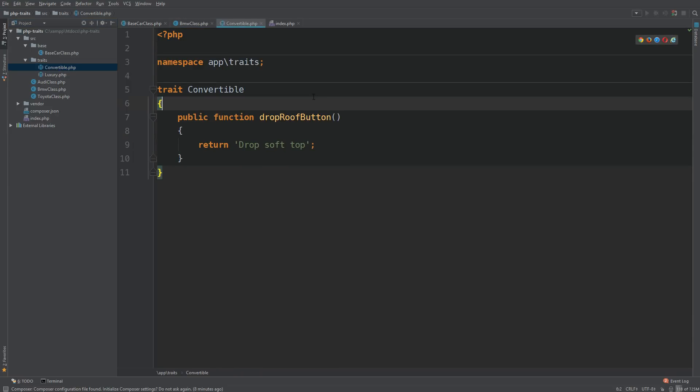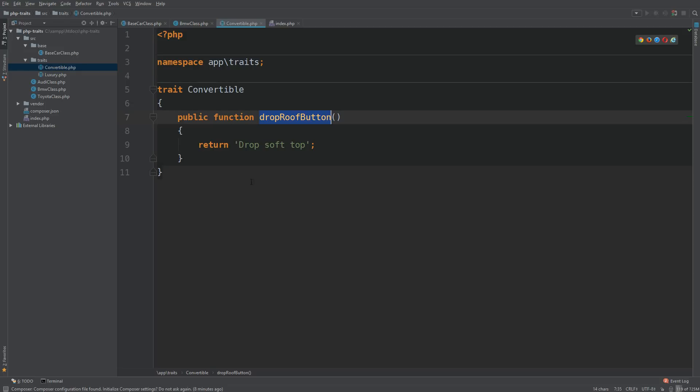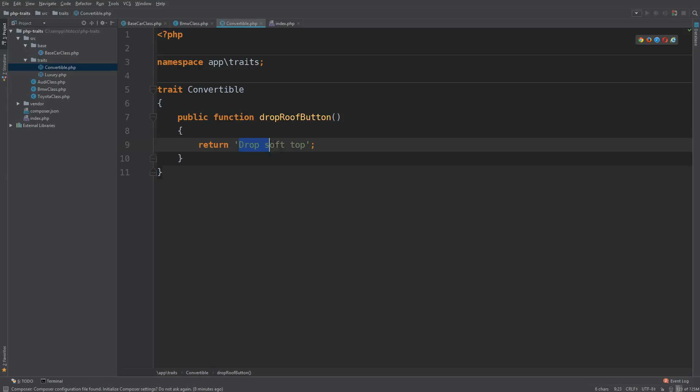This is the trait. It looks very similar to a class. In fact, the only difference here at the moment is that trait is the keyword instead of class. So you say trait, and then the name of the trait. We have one method in here, and that is the drop roof button. And all it does is it returns drops off top.